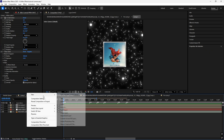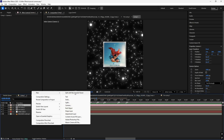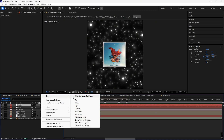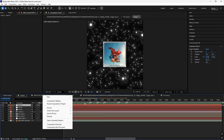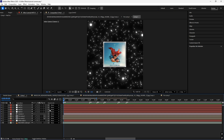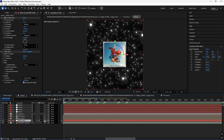Now just add a camera. Then add null objects — add about 4 to 5 nulls. Also make sure that 3D is enabled for all the layers except the solid.